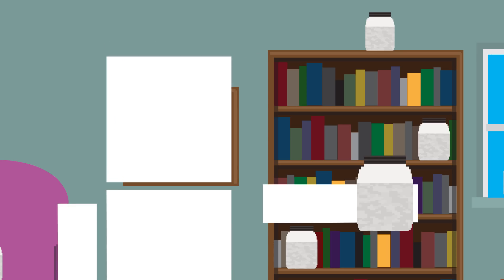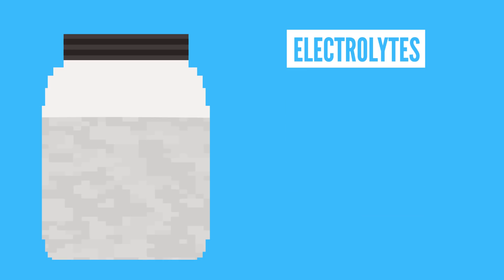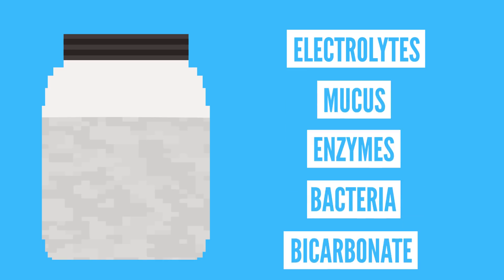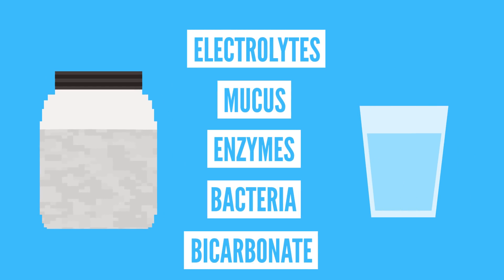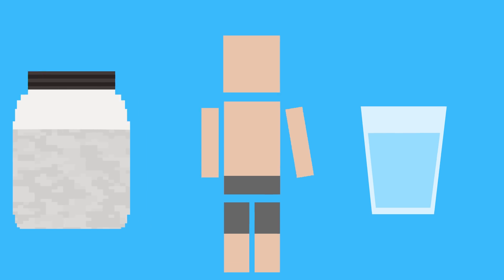Even though saliva is made mostly of water, it also contains electrolytes, mucus, enzymes, bacteria, and bicarbonate. This makes saliva much more concentrated than just plain old water, and your body can tell the difference.